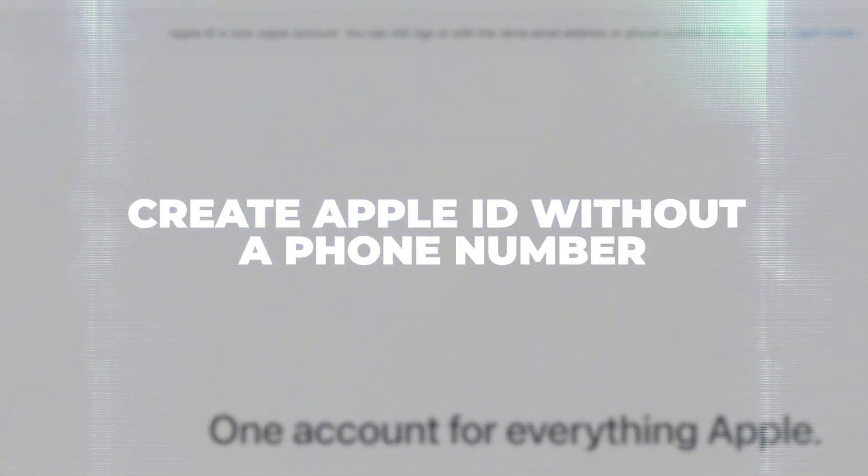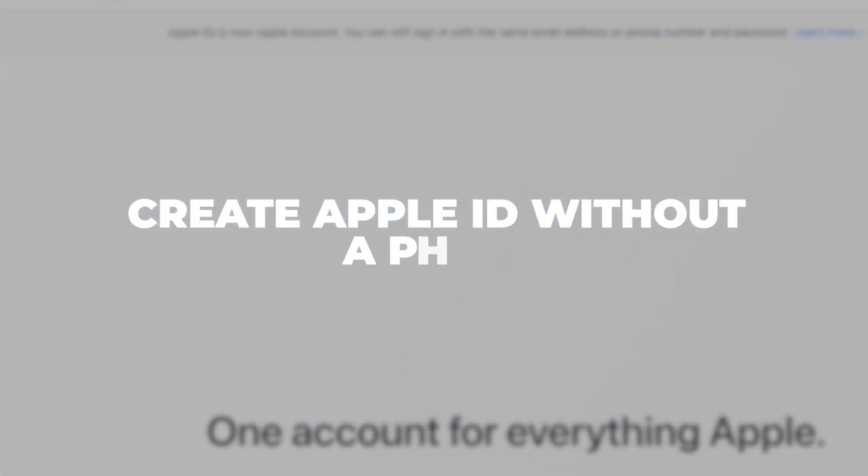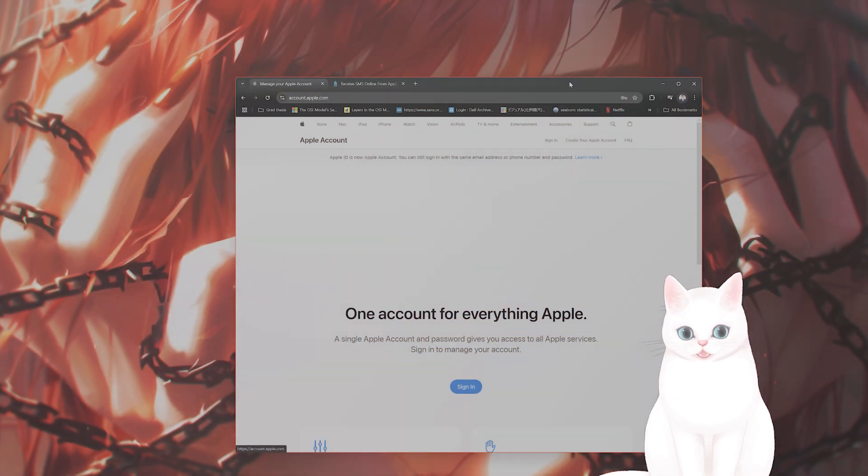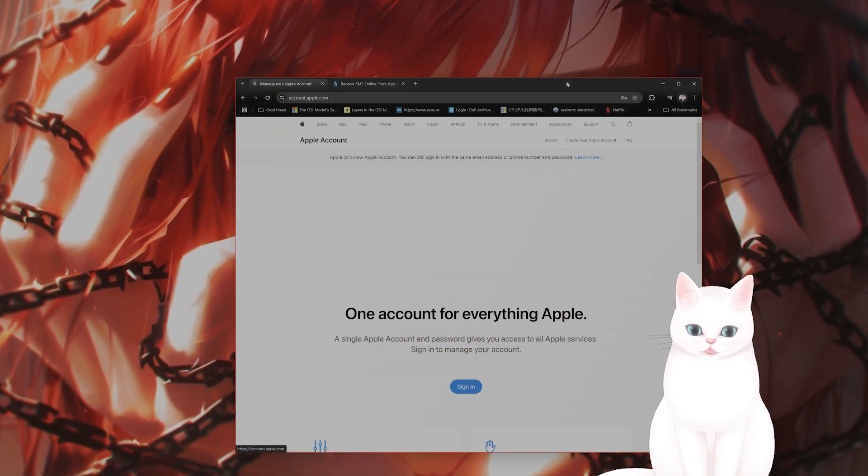In this video, I'm going to show you how to make an Apple ID without a phone number on the PC. It's very easy to do.